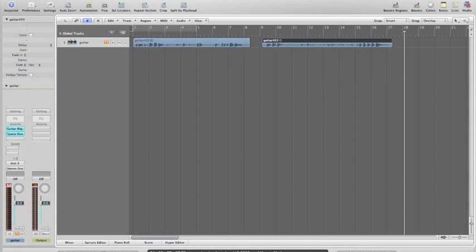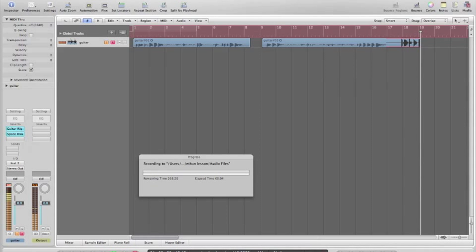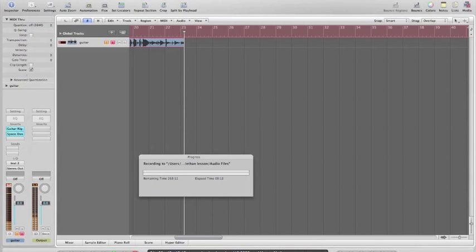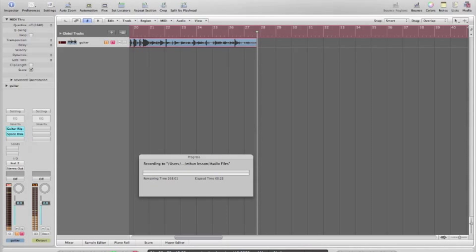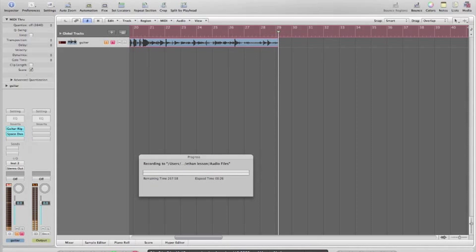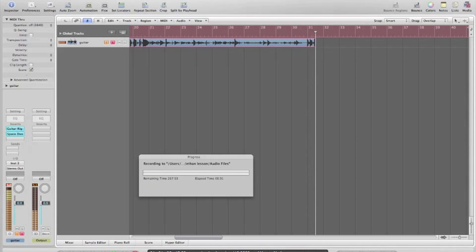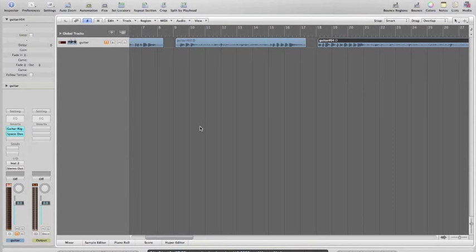So we'll just play a bit of that now. And that should sound a million times better.